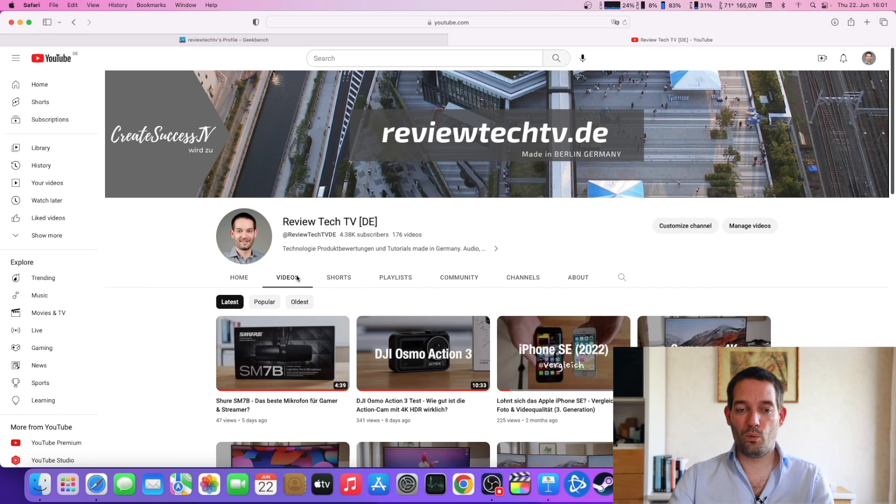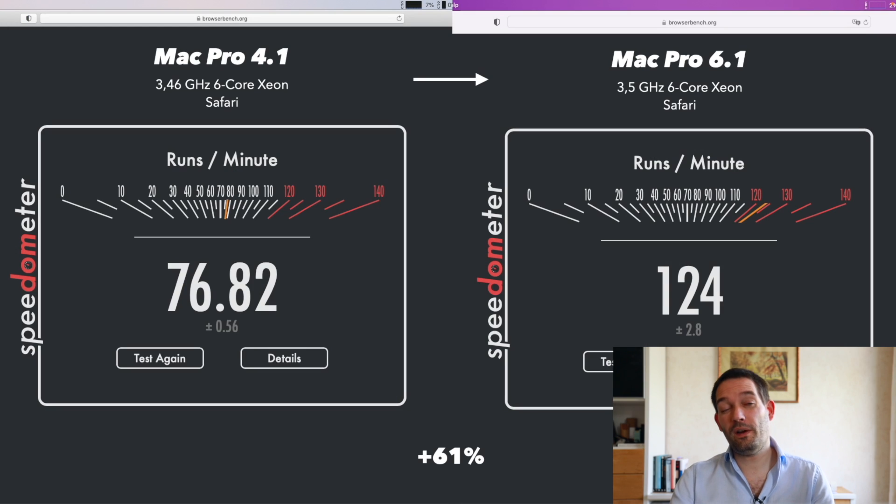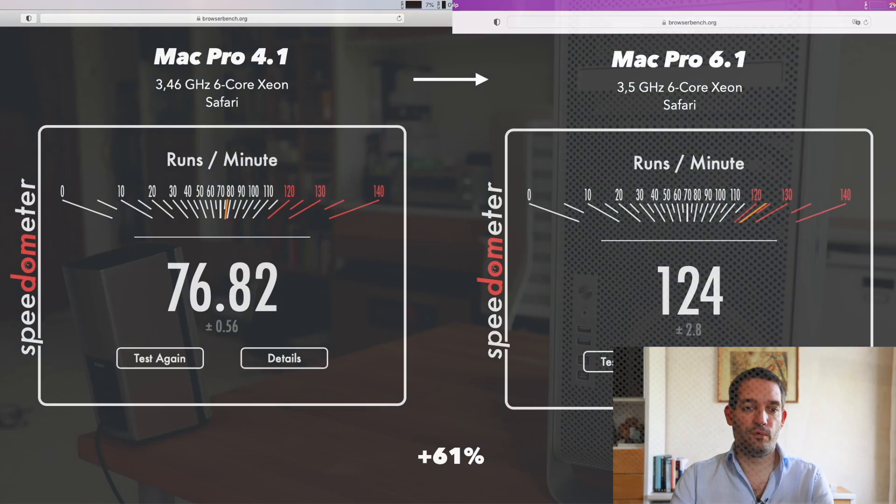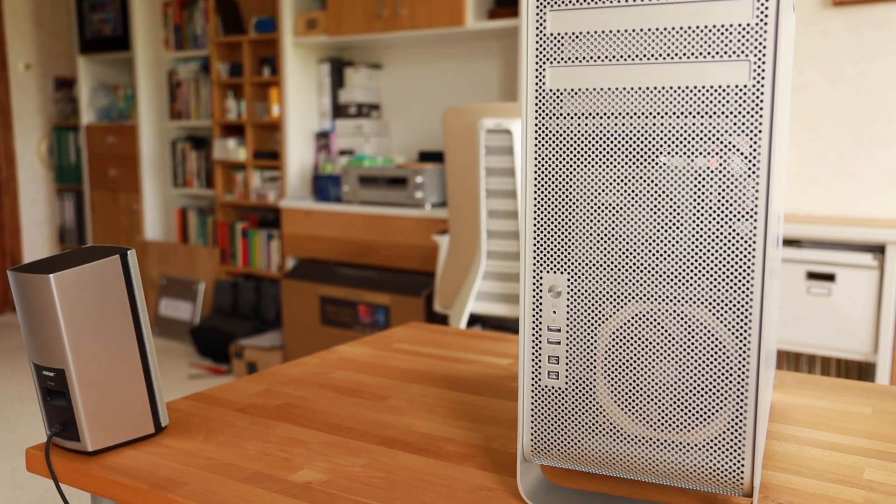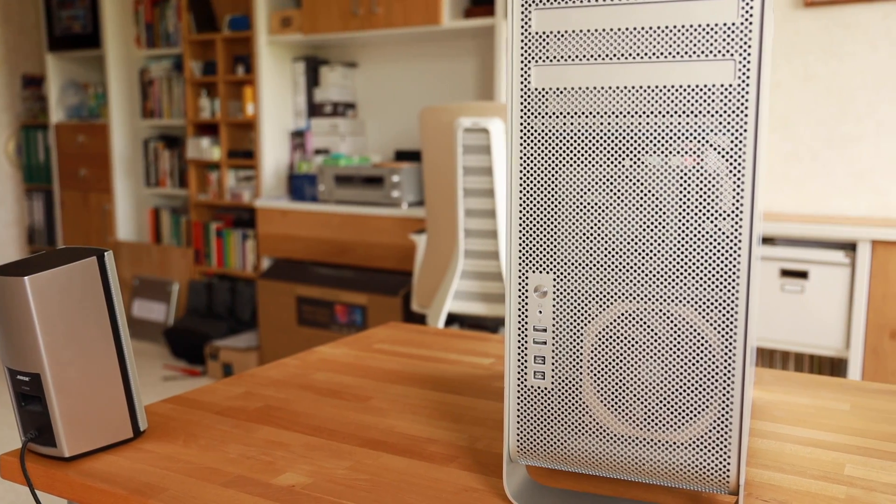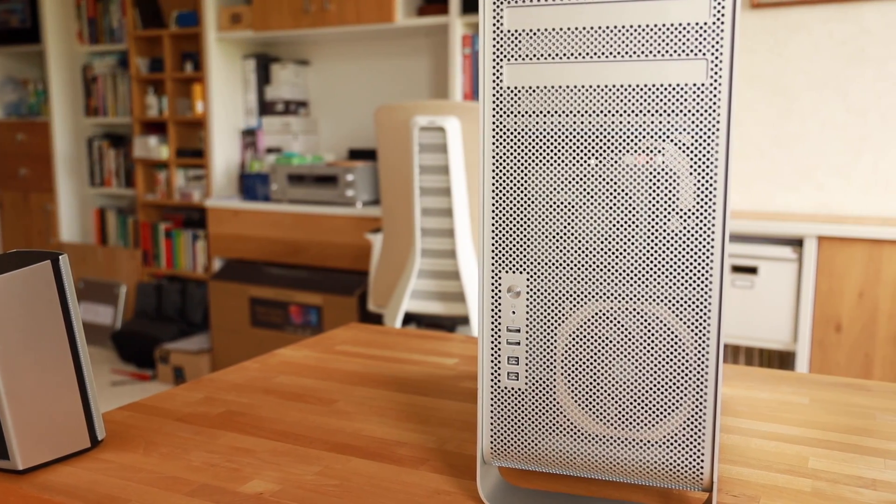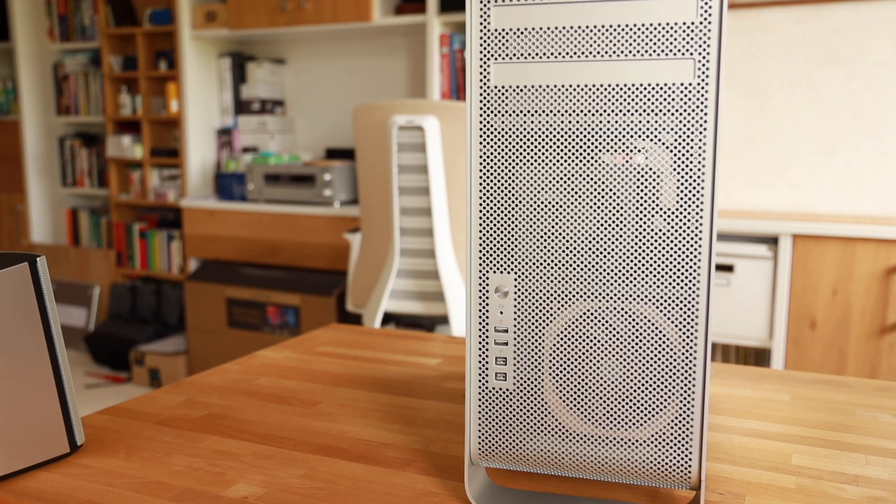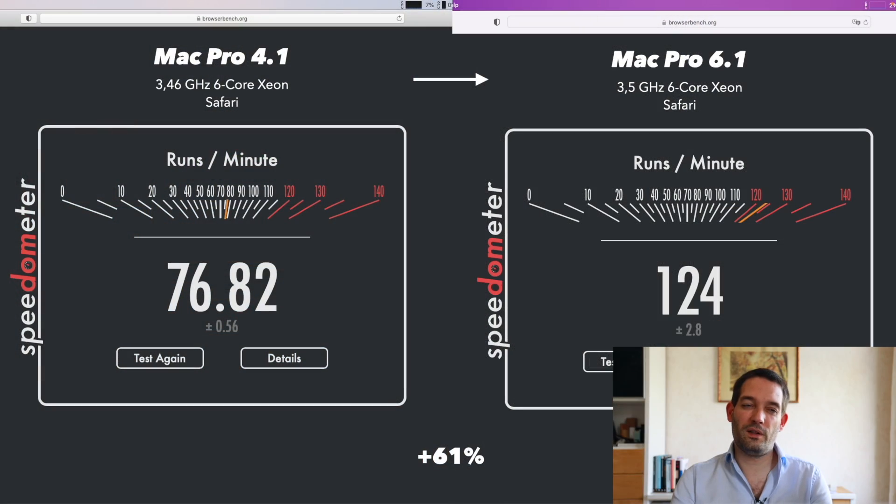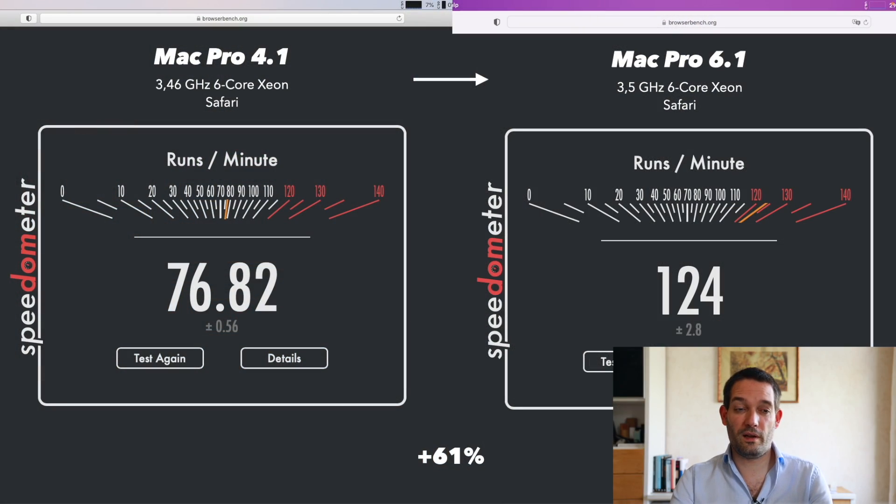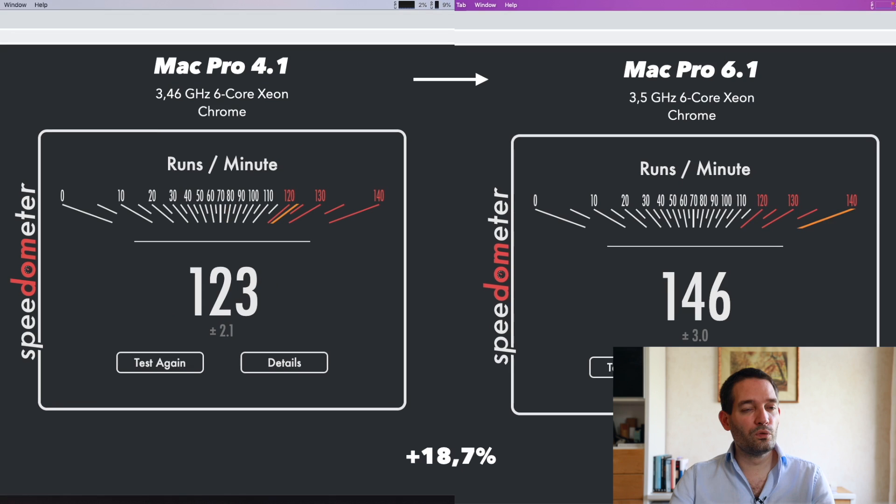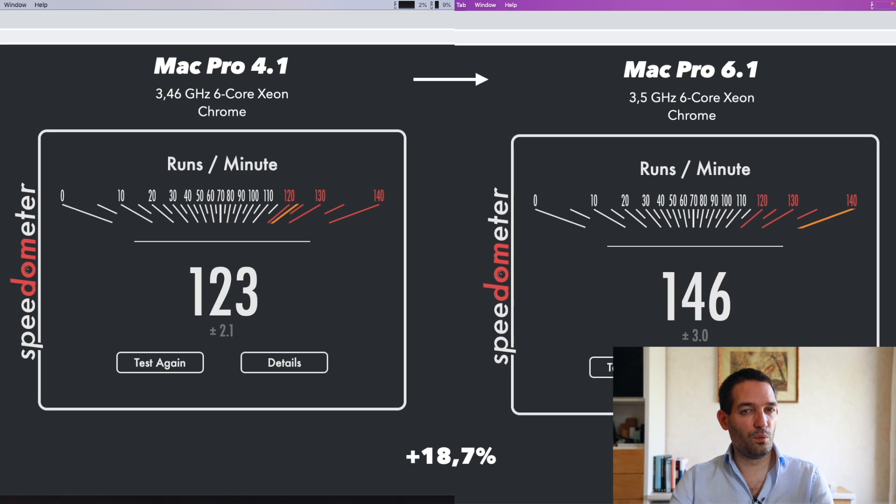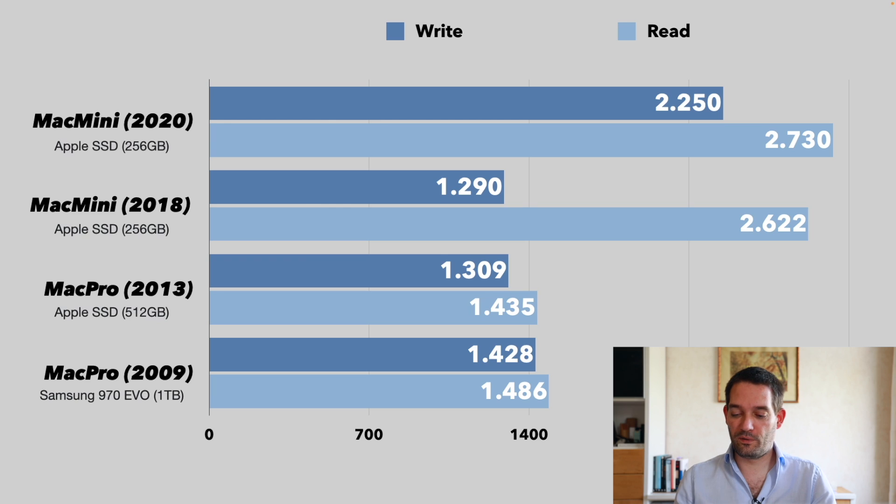I did the browser benchmarks and I compared it specifically to my old Mac Pro 4.1, the cheese grater, the beloved very nicely upgradable system. However with Safari I have noticed it's not as fast as it used to be. With the Mac Pro 6.1 that is a whopping 61% faster. Google Chrome, maybe Google Chrome is more optimized for these older systems, was only 18.7% increase.